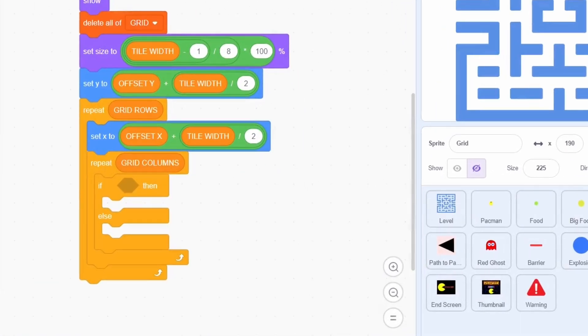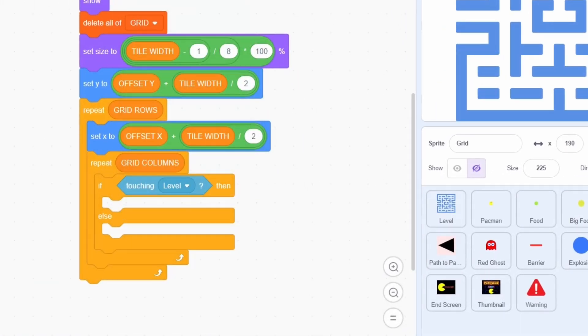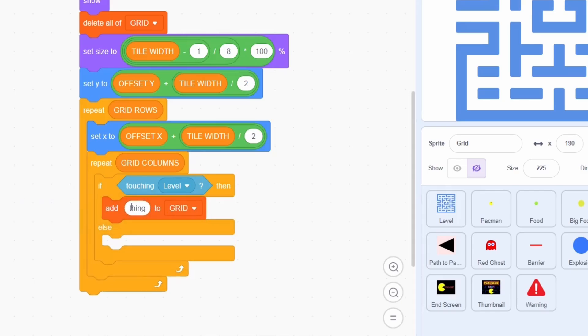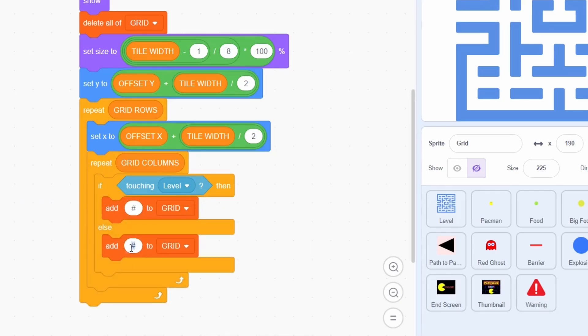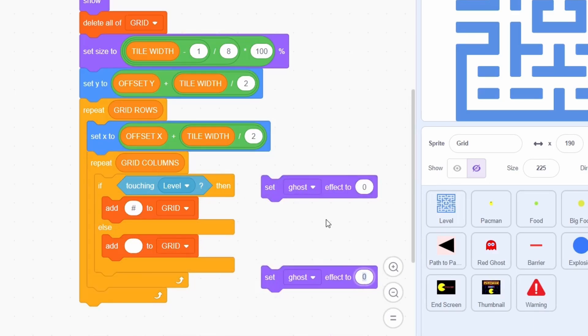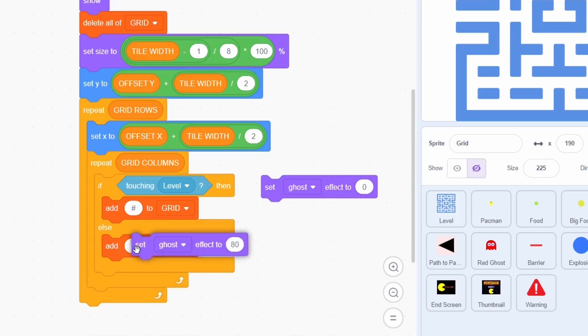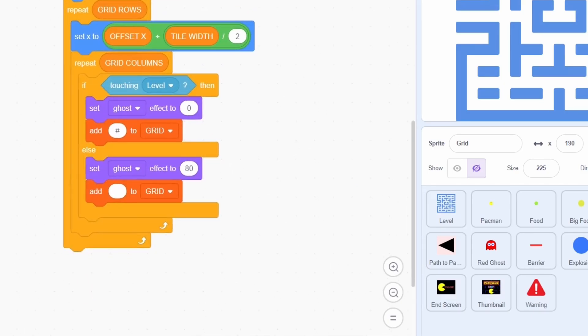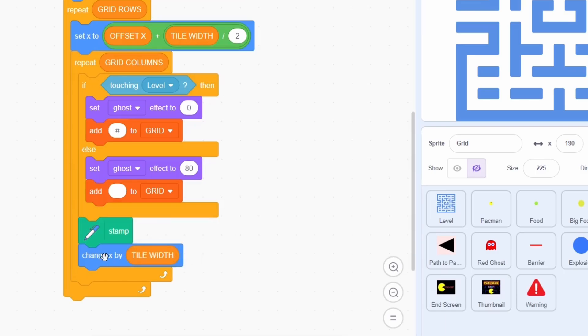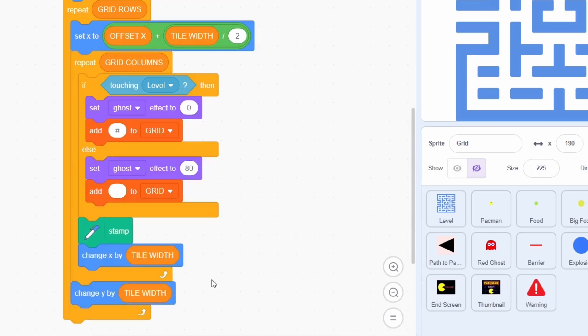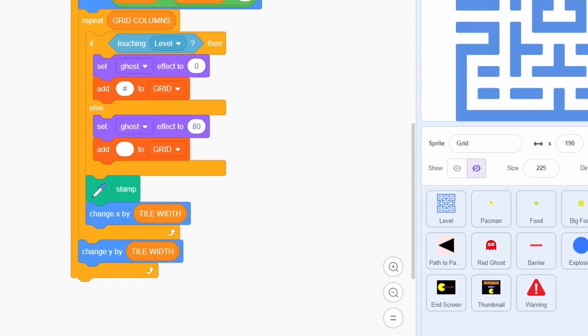Each time, check if the level is touched. If yes, then add hash to grid, and if not, add a blank item to the list. To show visually what's going on, set the ghost effect to 0 in the first case and 80 in the second case. Following this, stamp. We have to move the grid tile across the level, so change x by tile width in the inner loop and change y by tile width in the outer loop. At the end of this process, hide.